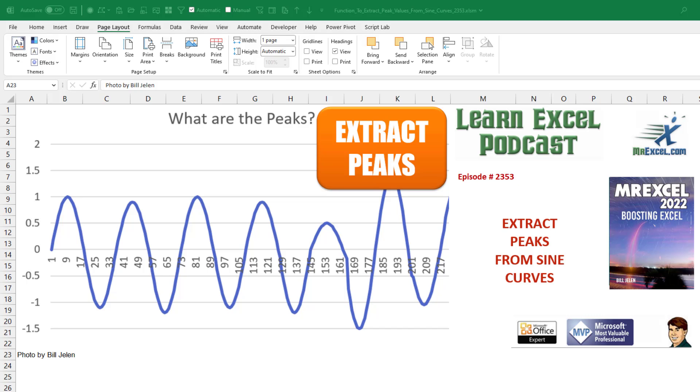Learn Excel from MrExcel podcast episode 2353. How can we extract the peaks from a series of sine curves?